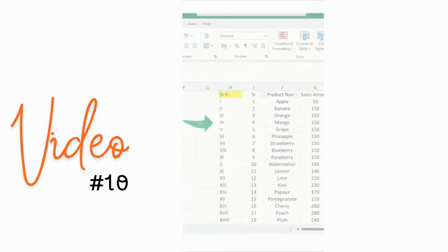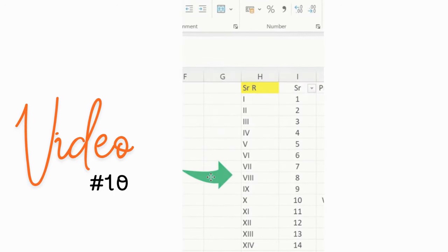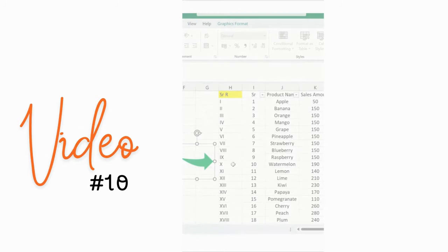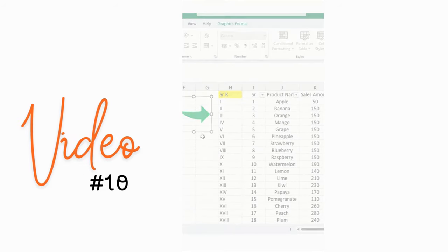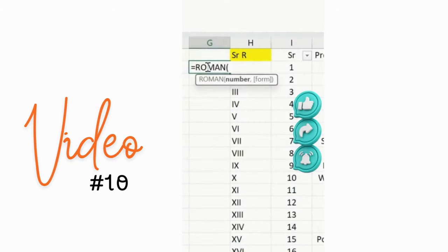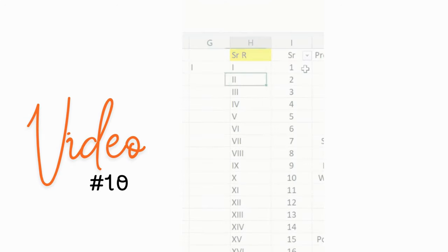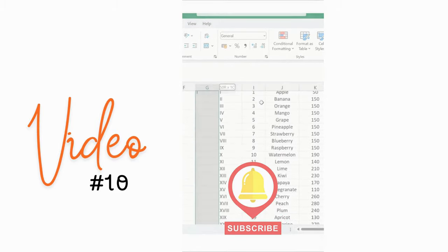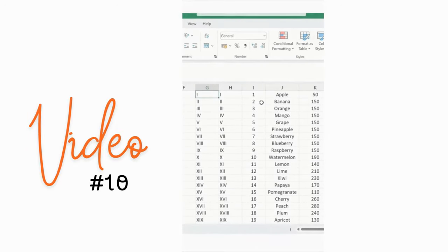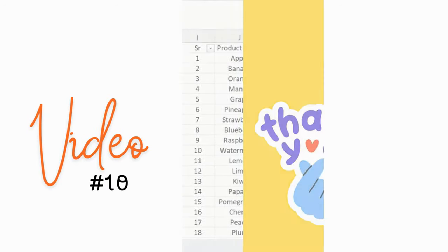In Excel, you can insert Roman numerals — 1, 2, 3, 4, 5, 6, 7, 8, 9, 10, and so forth. Simply add an equals sign and type ROMAN, then input the number in brackets and press Enter. Drag it down and you can see the Roman number series has been imported automatically with the help of a single formula. Thanks for watching.